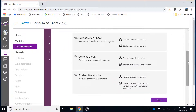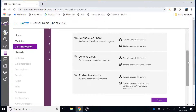The first space is a collaboration space, where students and teachers can work on items together. The second is a content library — think of this as a digital file cabinet where you keep your originals and students can make a copy if needed. The final space is a student notebook — these are notebooks owned by the students but which can be viewed by the teacher at any time. Once you have reviewed this information, click Next.